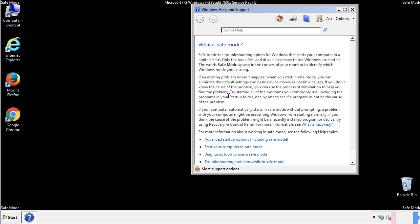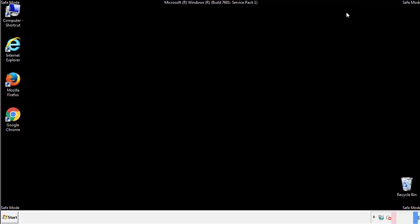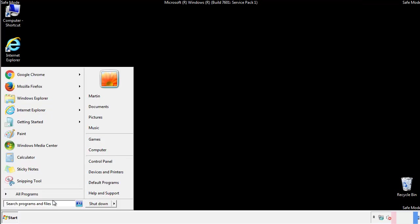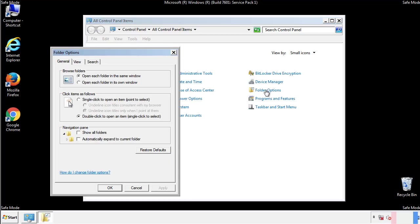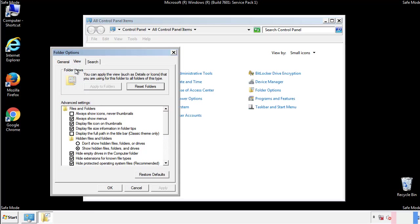Before we get started, we want to make sure that all the files and folders are visible. From the control panel, click folder options, view, and click the check box to make sure that we don't miss anything.